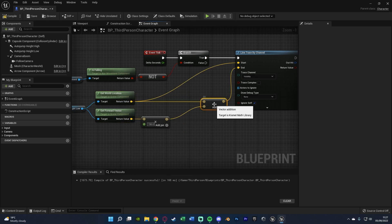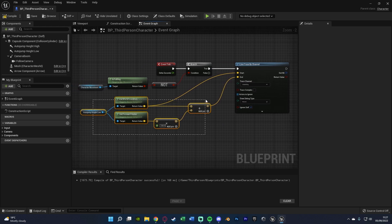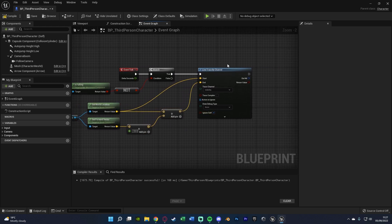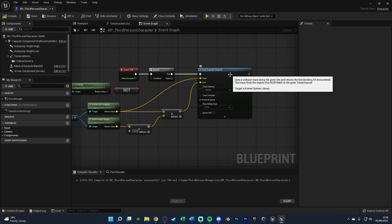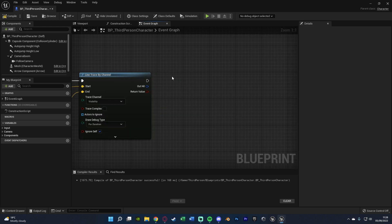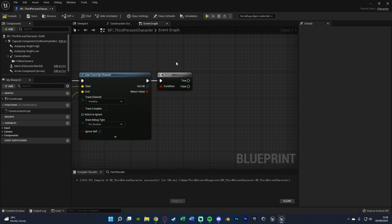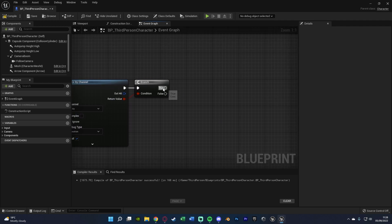Now that the first line trace is set up, we can continue. I'll set the draw debug to full duration so we can test it later. After this, hold down B and left click to get a Branch, connecting the return value into the condition. If we haven't hit anything we don't want to do anything, because there's nothing to jump onto. But if we have hit something, that means there is something high enough for us to try and jump onto, so now we want to check if it's too high.